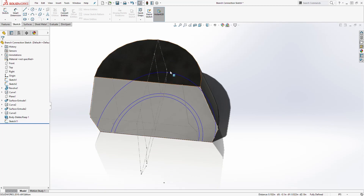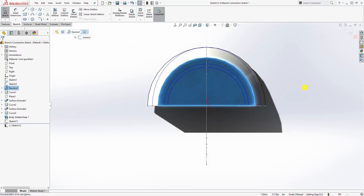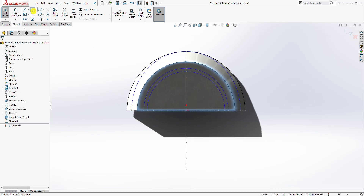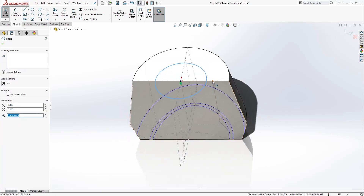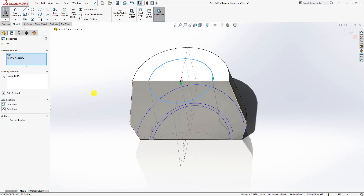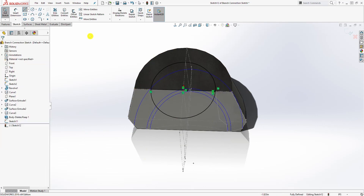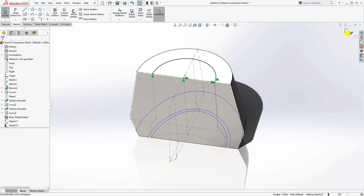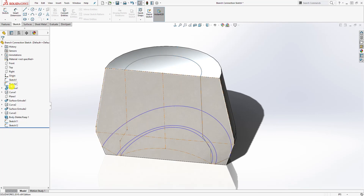To sweep this we need a path. Click on the top face and start a sketch. Draw a circle roughly like this, then select that circle and the endpoint of the profile line and make them coincident. Draw a line to split the circle in half, trim the other half out, delete the construction line, and accept the sketch. We can hide Sketch 1 and Sketch 2 now.